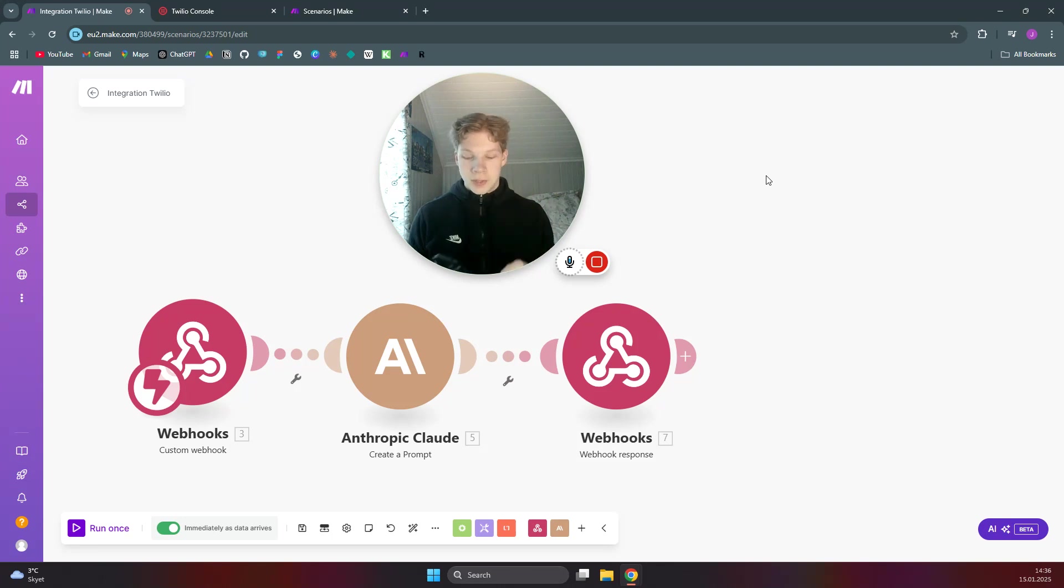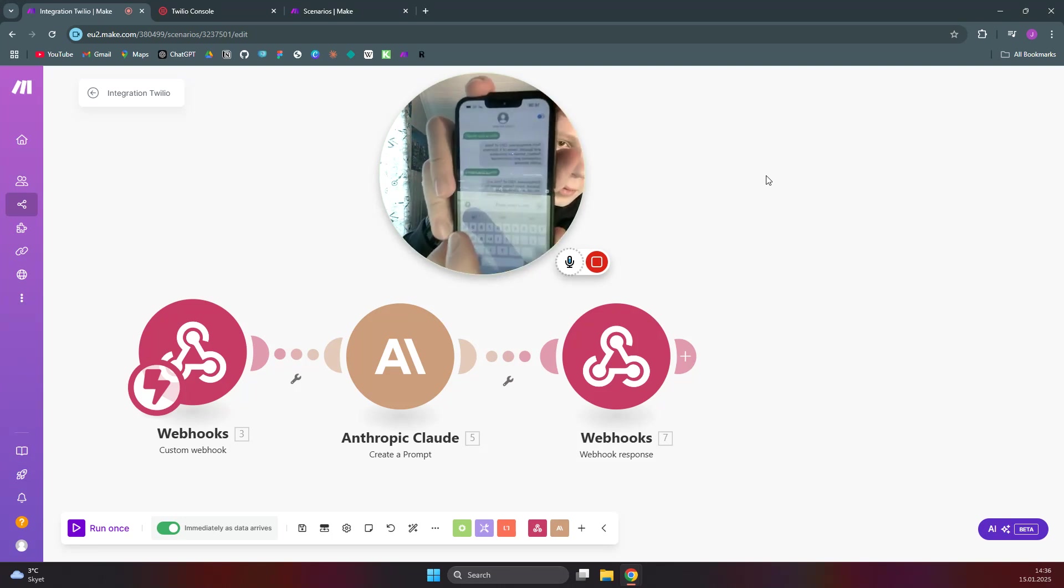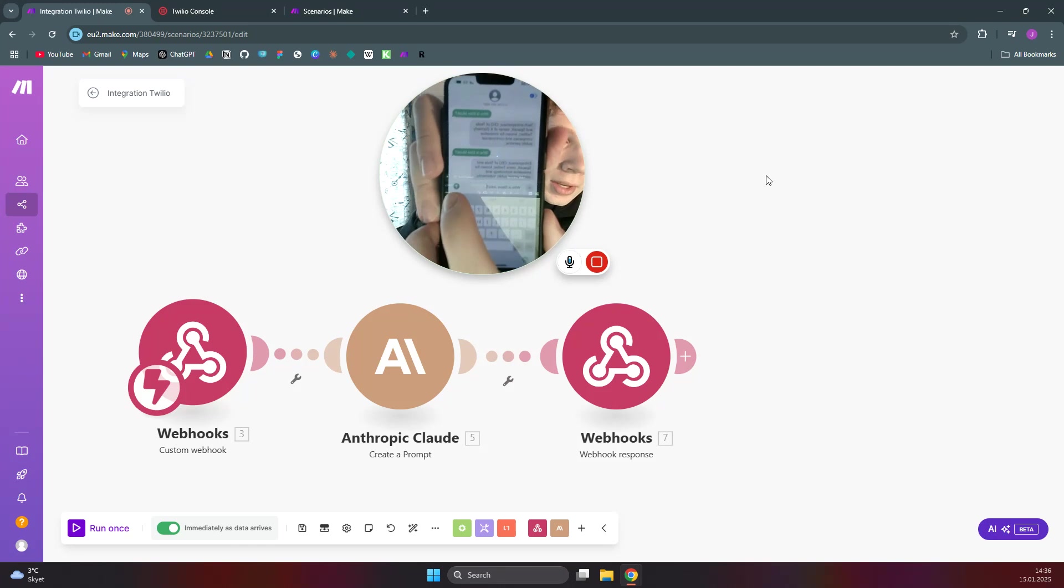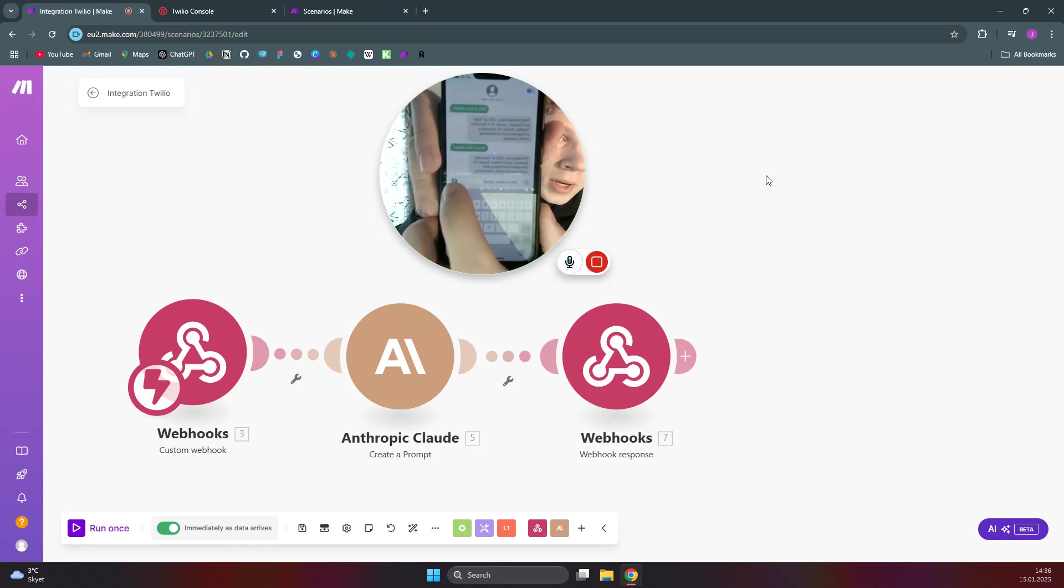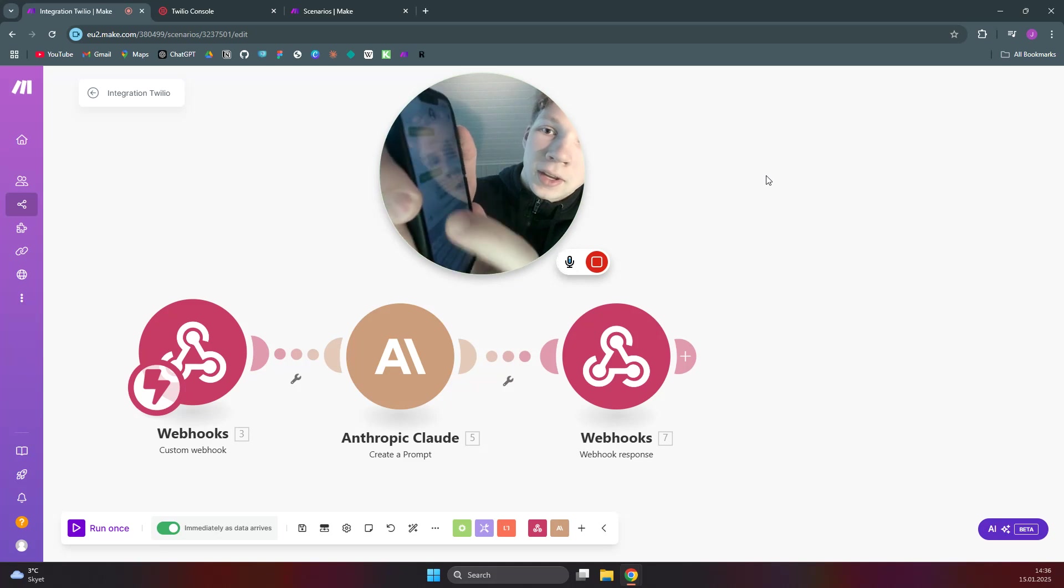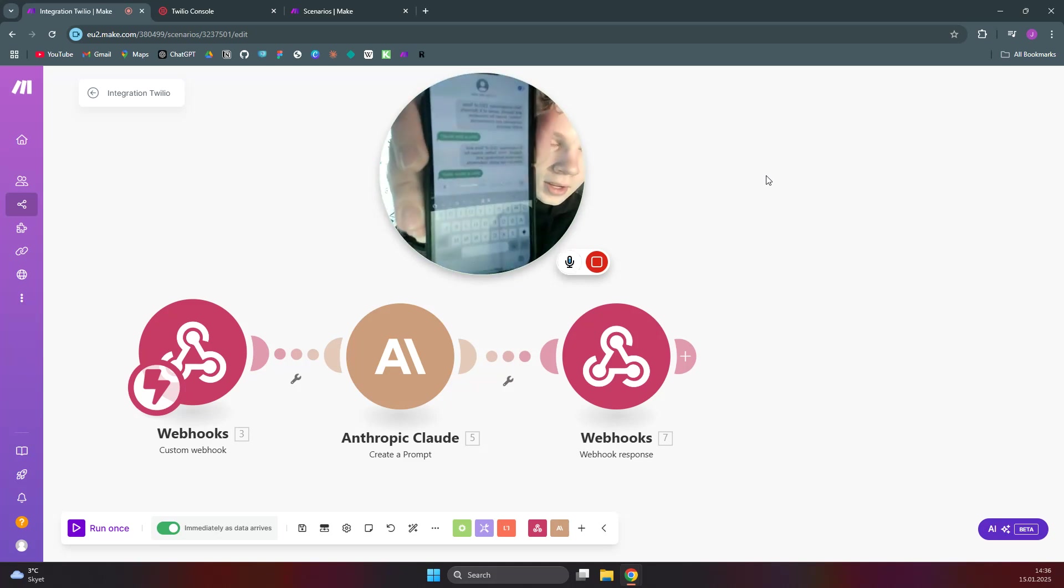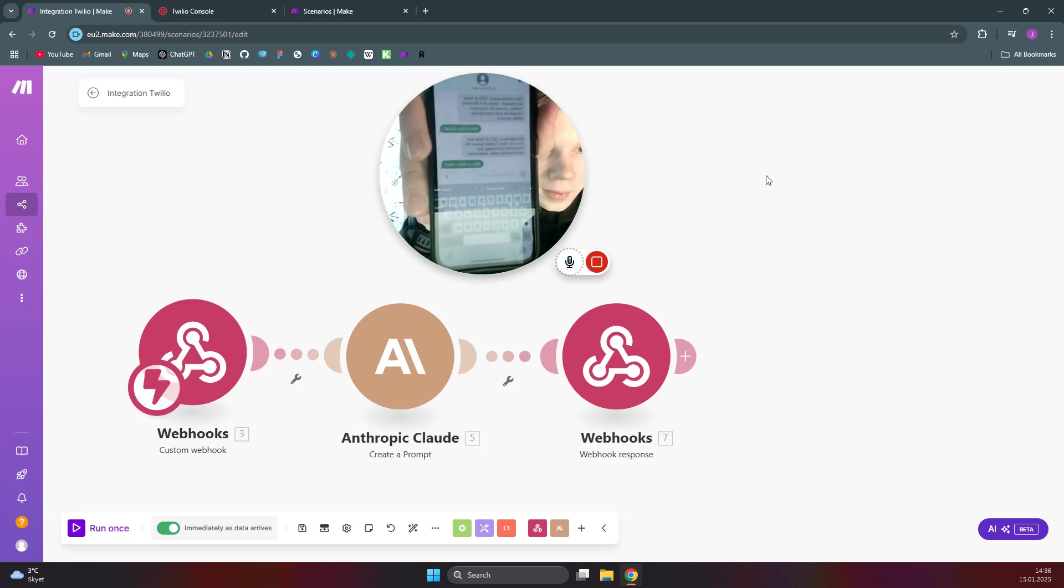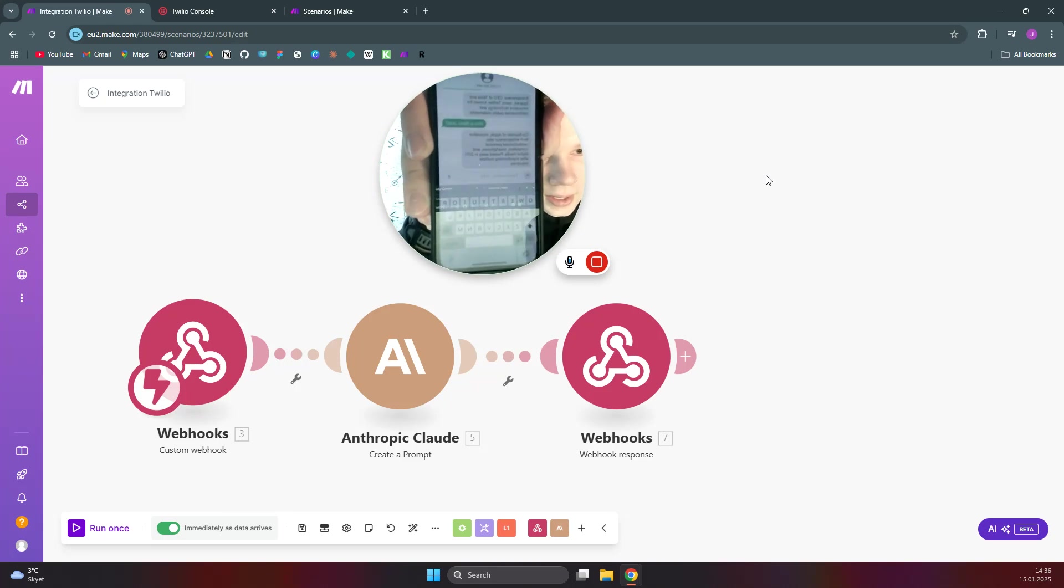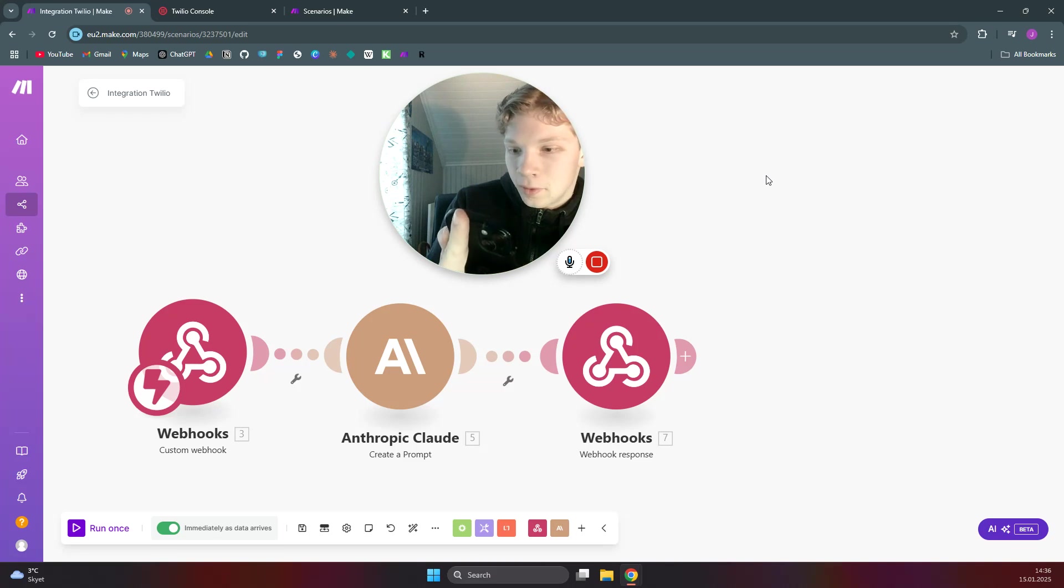So as you can see here on my phone, I have this AI chatbot. When I send this SMS 'who is Steve Jobs,' as you can see here I send it there, in just a couple of seconds I will get a response from Claude.